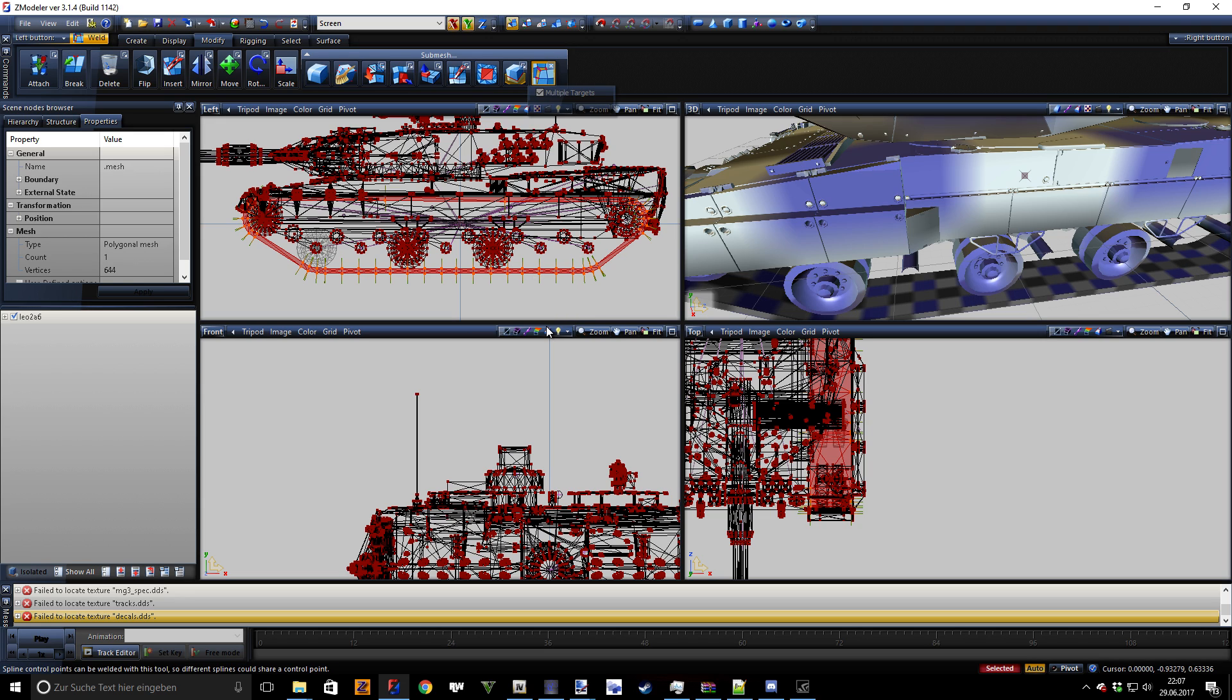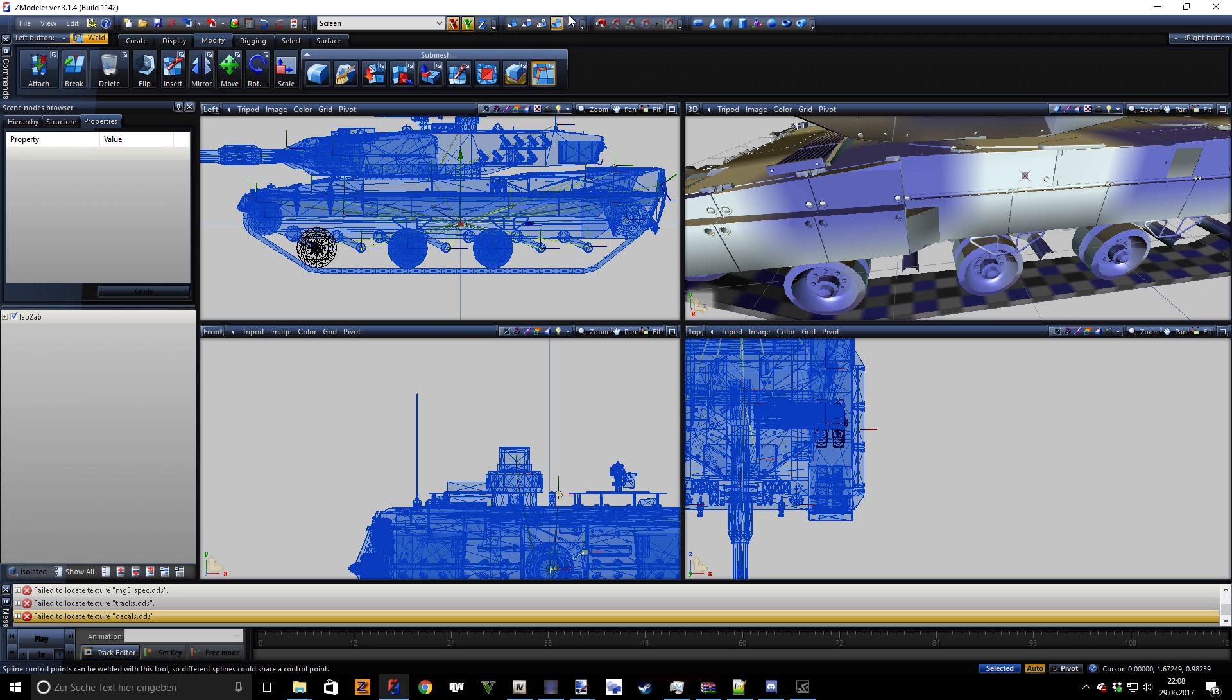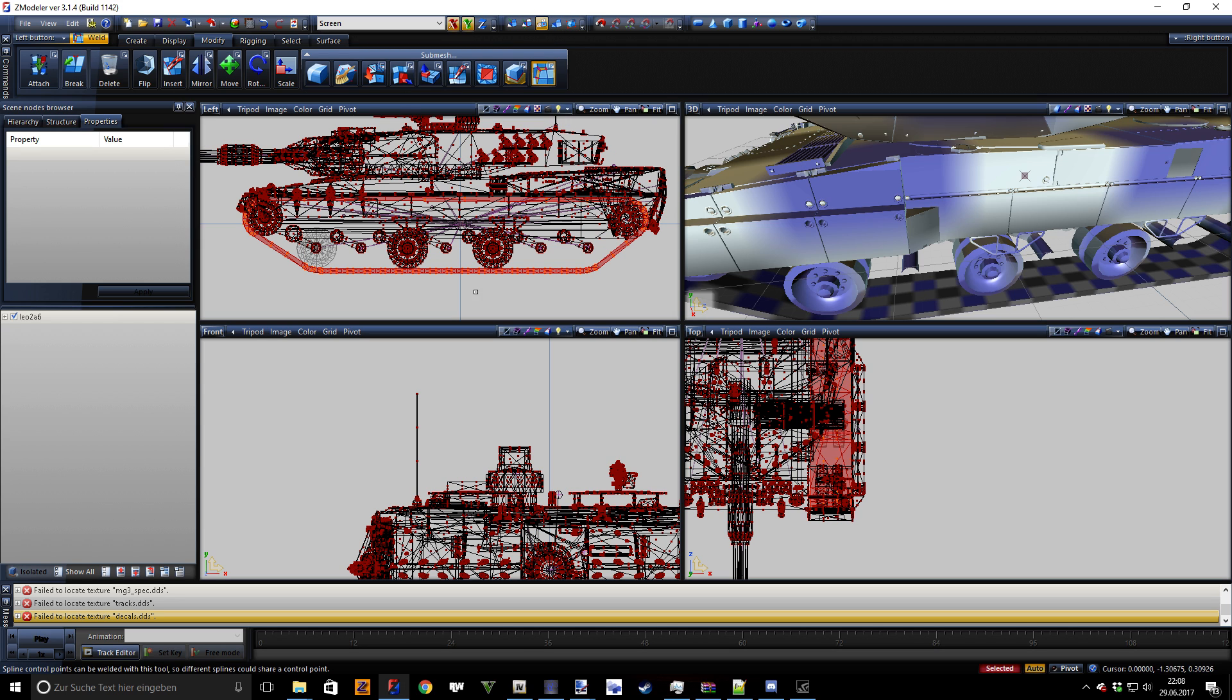Alright, so if you see here the vertex number 644, before it was 805. When you have less, it means that it actually worked. So now, you can also check this by going into polygon mode.